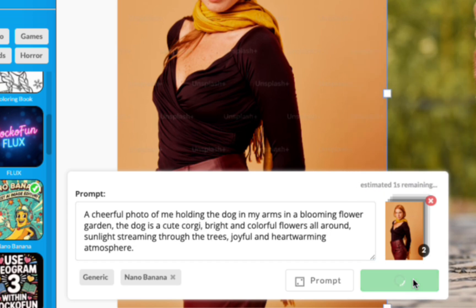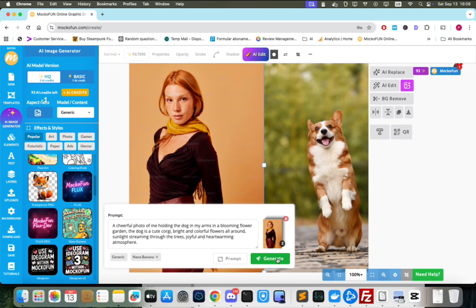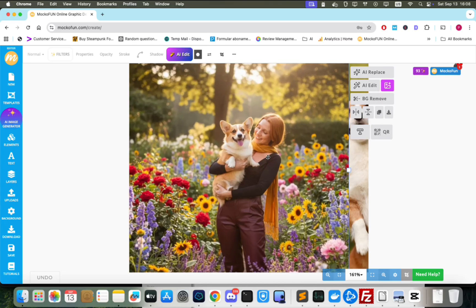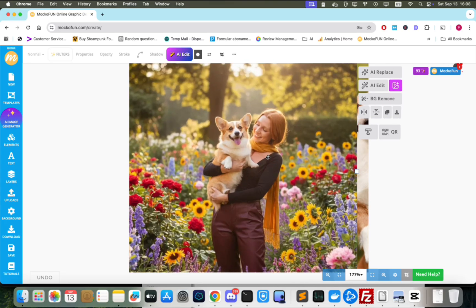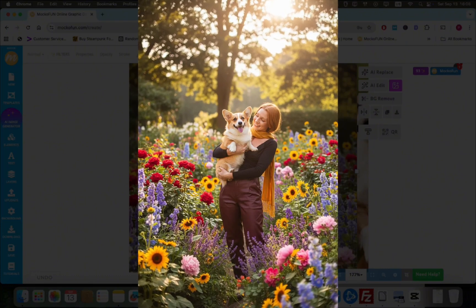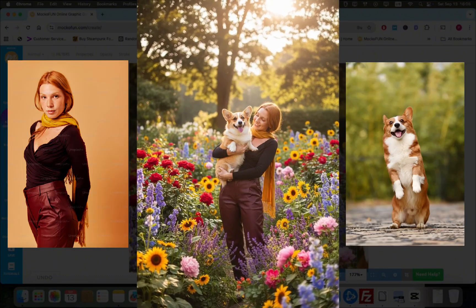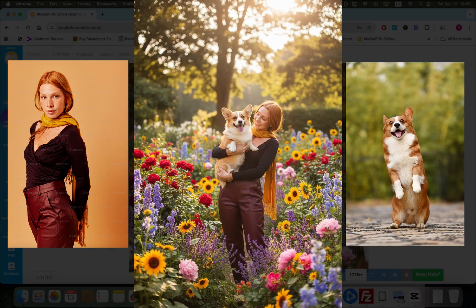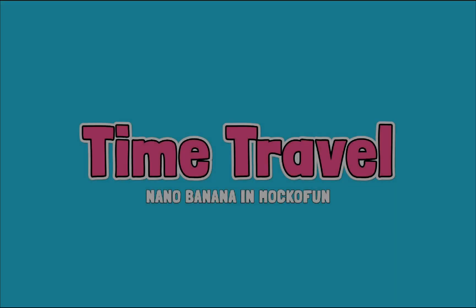When we click Generate, Nano Banana generates a perfectly blended image. All the details of the woman, clothing and the dog are reproduced precisely. This kind of image would take hours to create in Photoshop, but the model does this in just a few seconds.